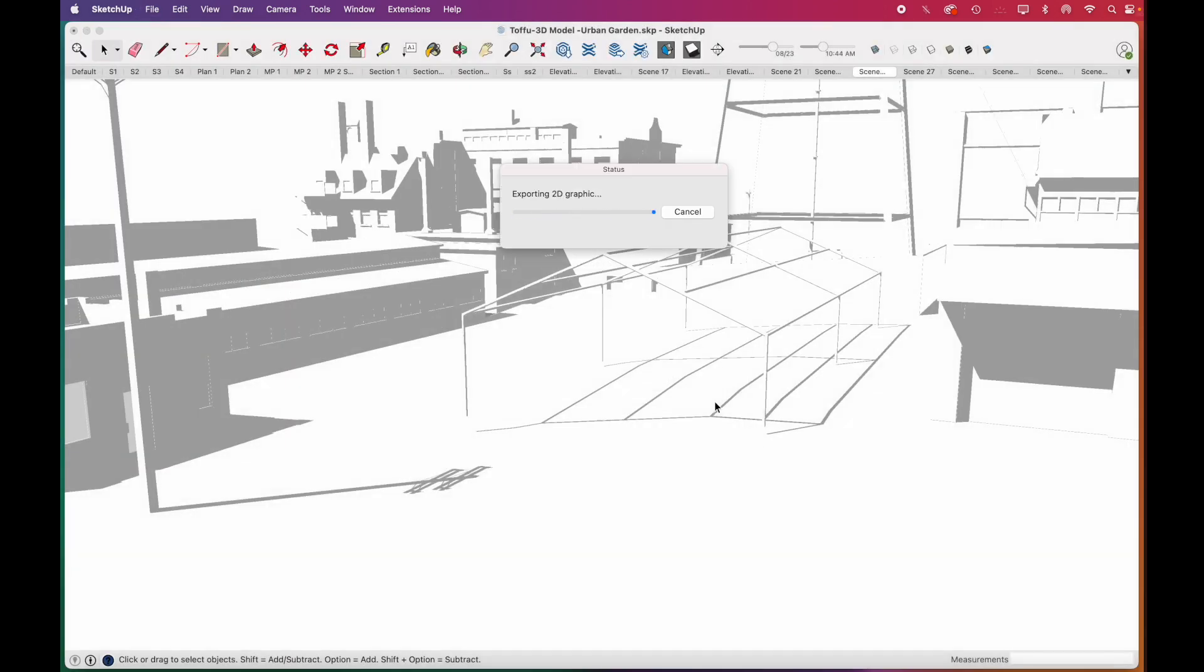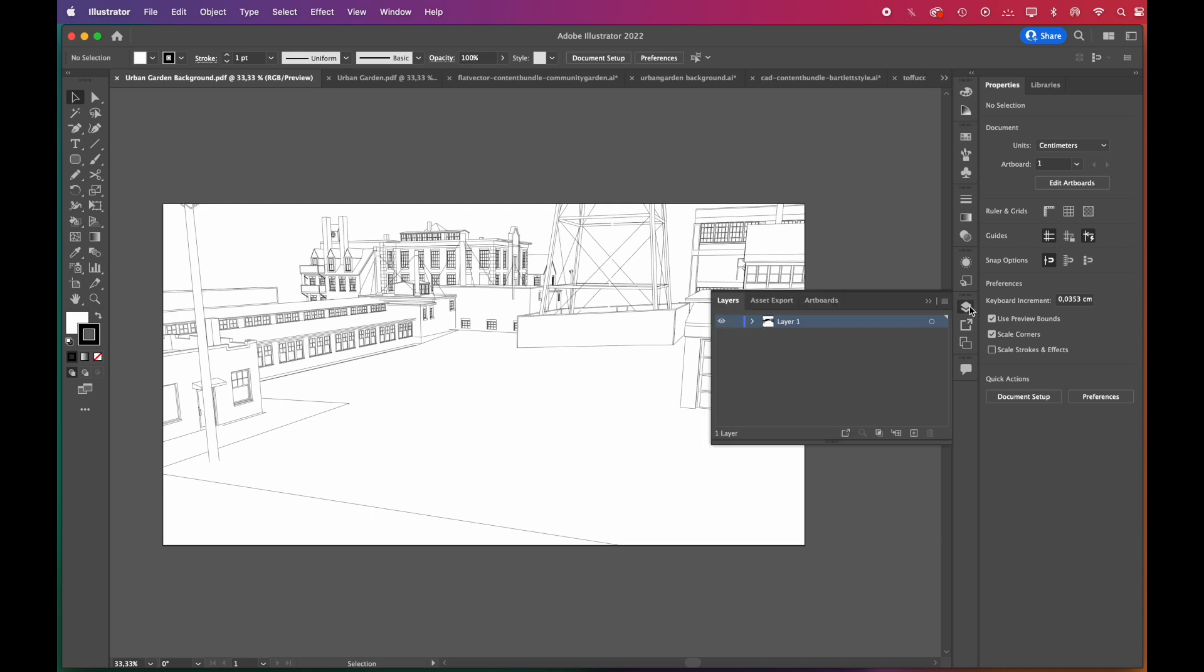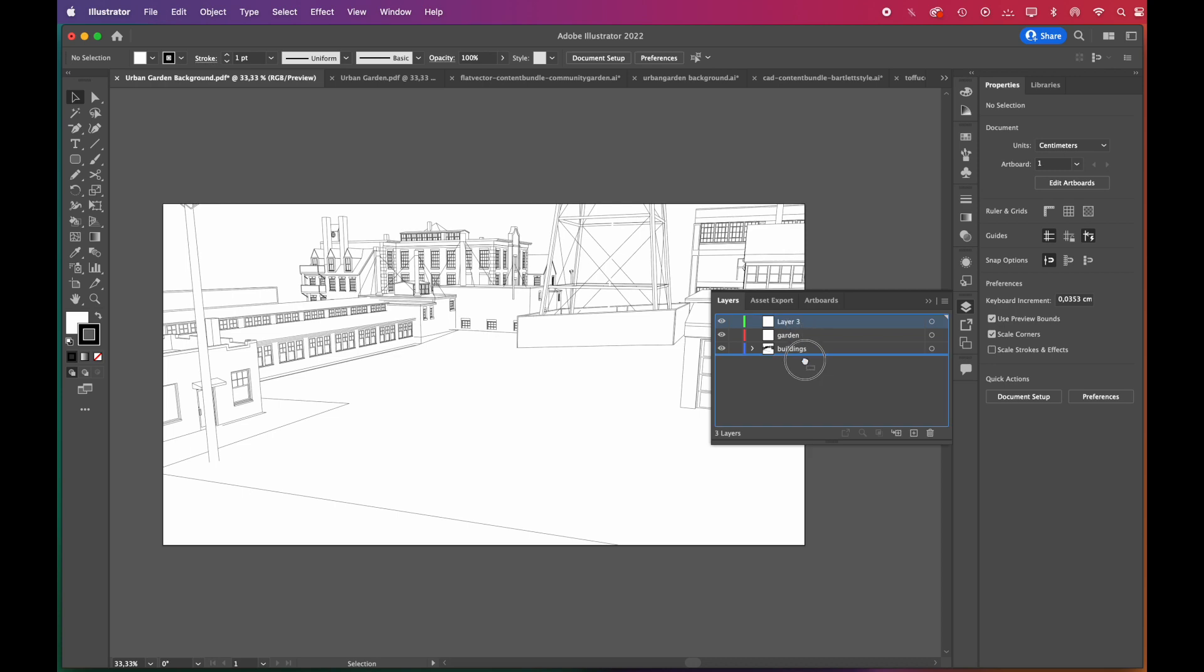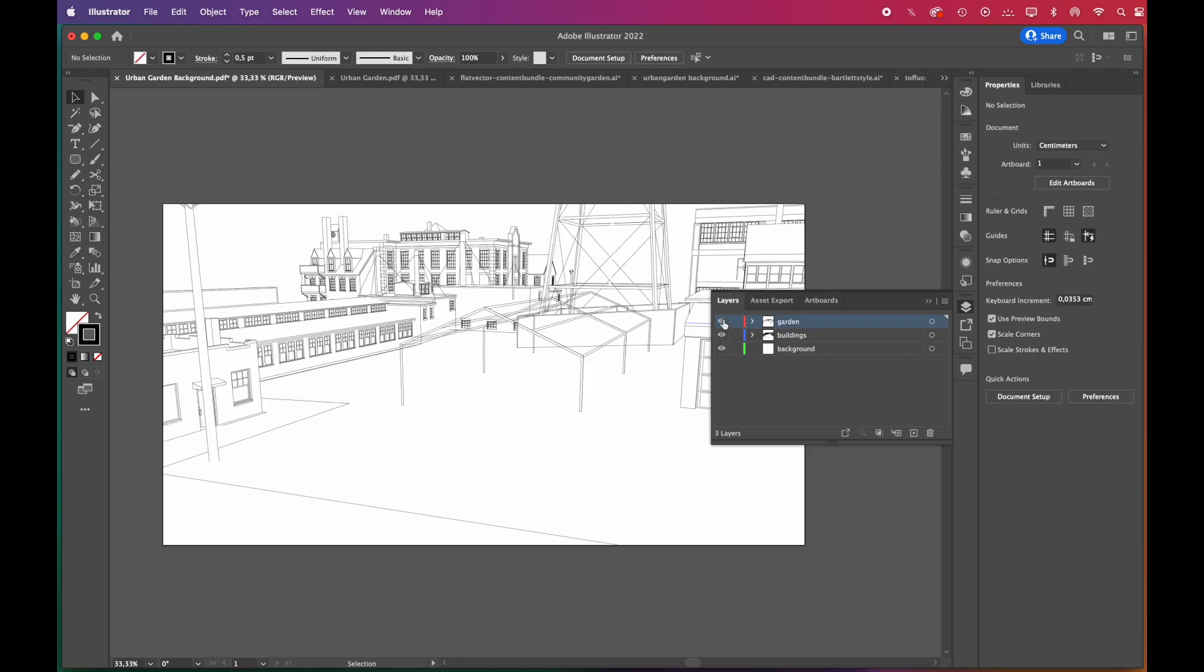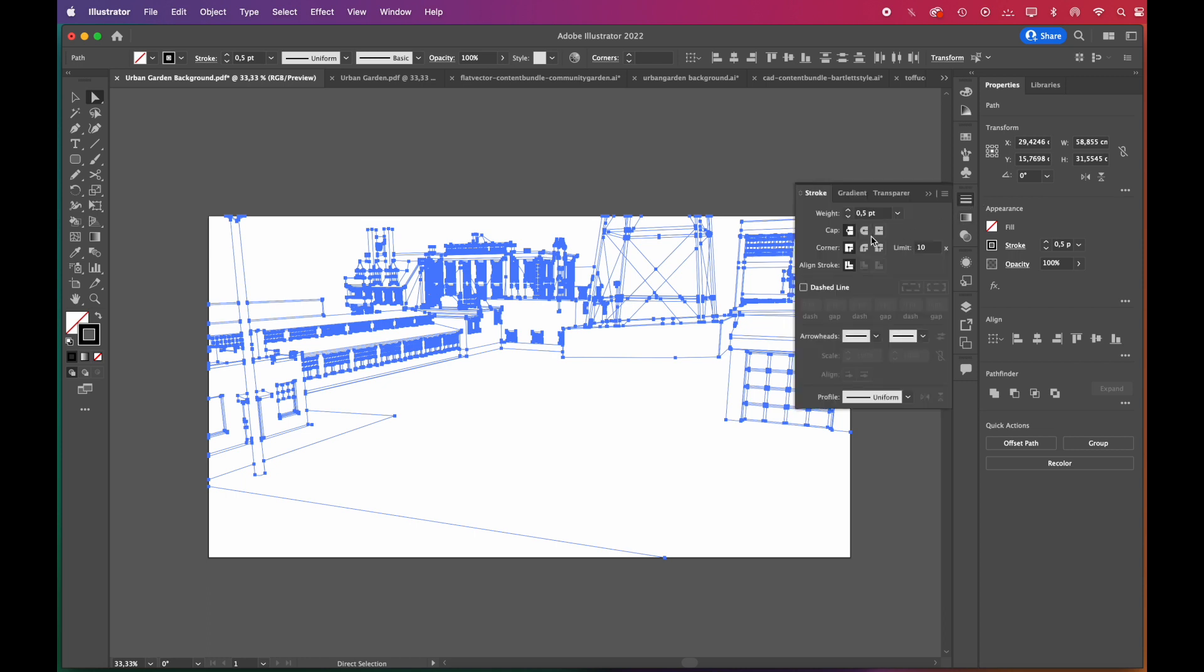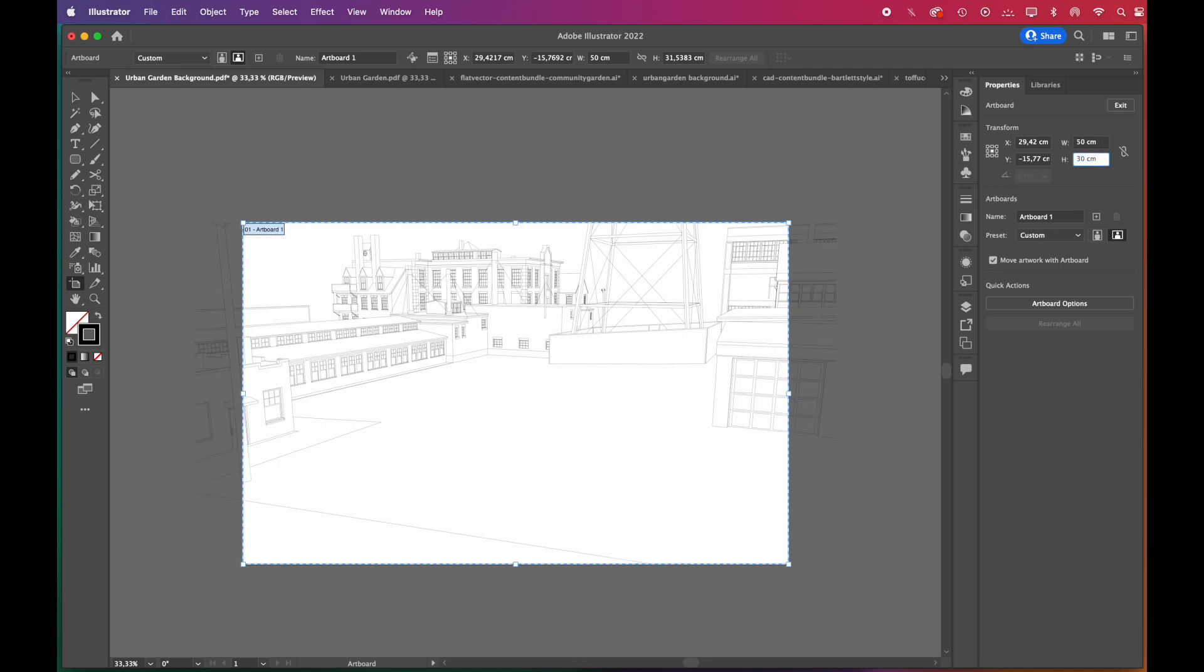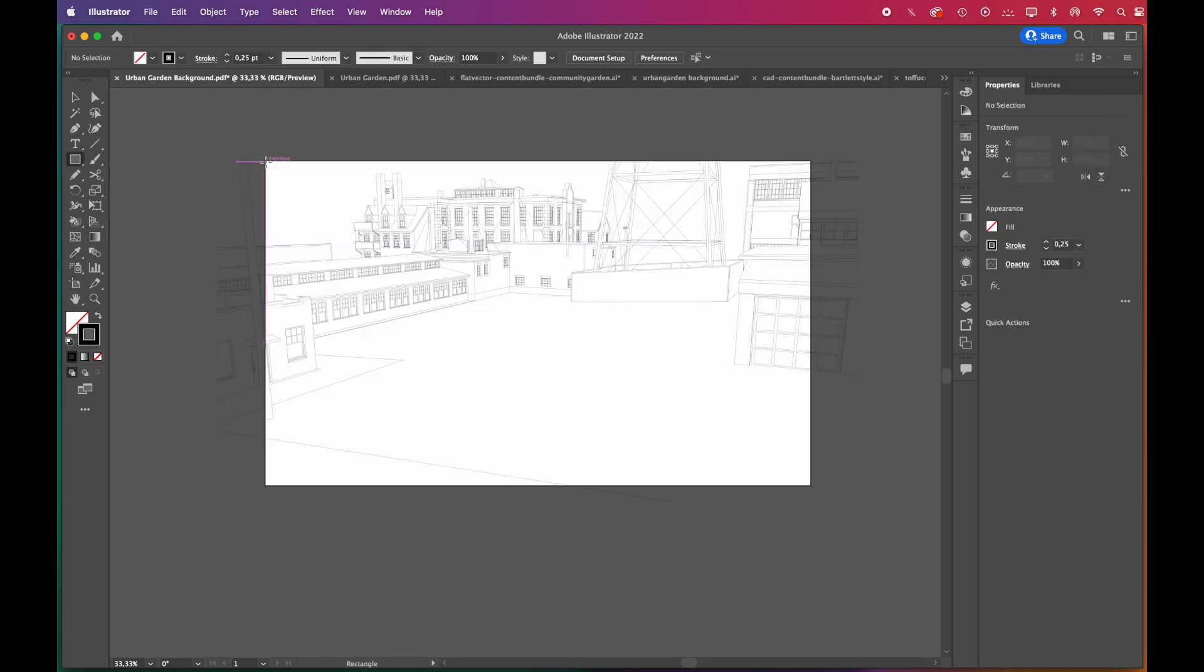Now we can move on to Illustrator to illustrate the scene. We'll start with adding new layers and rename them. Then go to Strokes panel and choose round cap and round joint options, adjust the line weight, and then we'll change the artboard size.